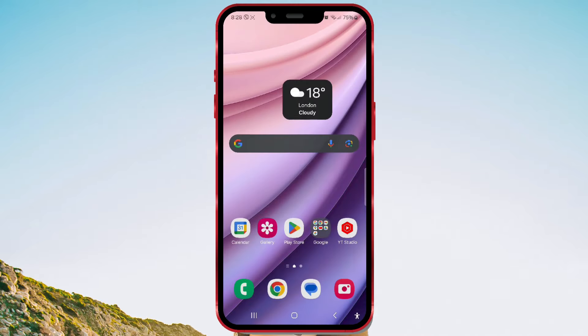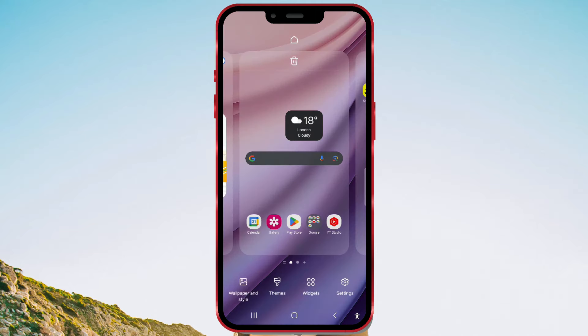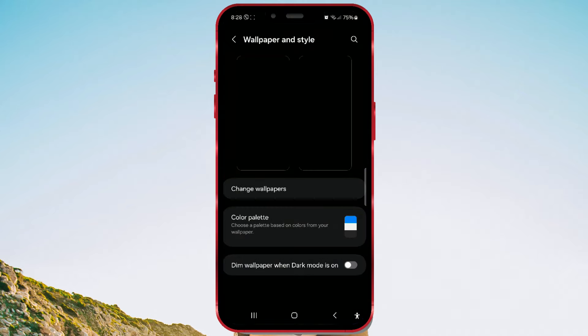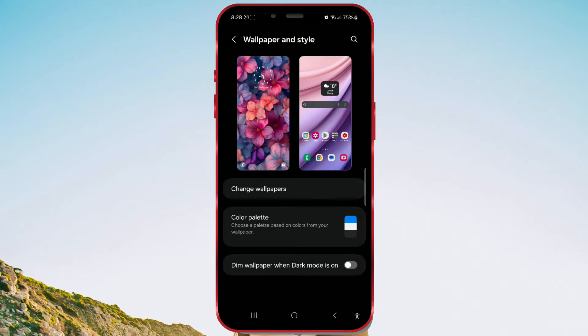First, long press on the home screen. Then, tap on the wallpaper and style button in the bottom left corner. Next, tap on your lock screen to open it.